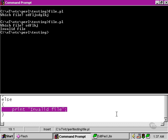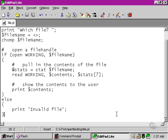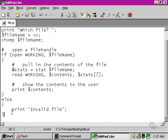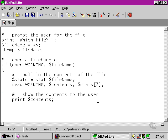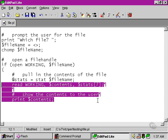However, if the user makes a mistake and types in the file name incorrectly, we would probably want to offer them another chance, and we're not doing that at the moment. The if block either reads in the contents of the file if the file handle was opened successfully, or prints an error message. There's no going back.